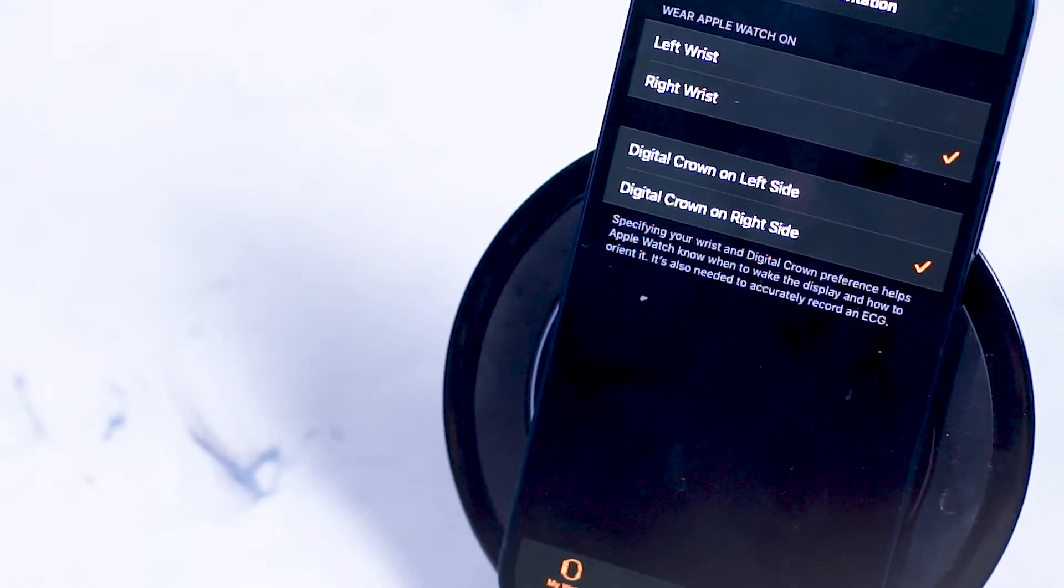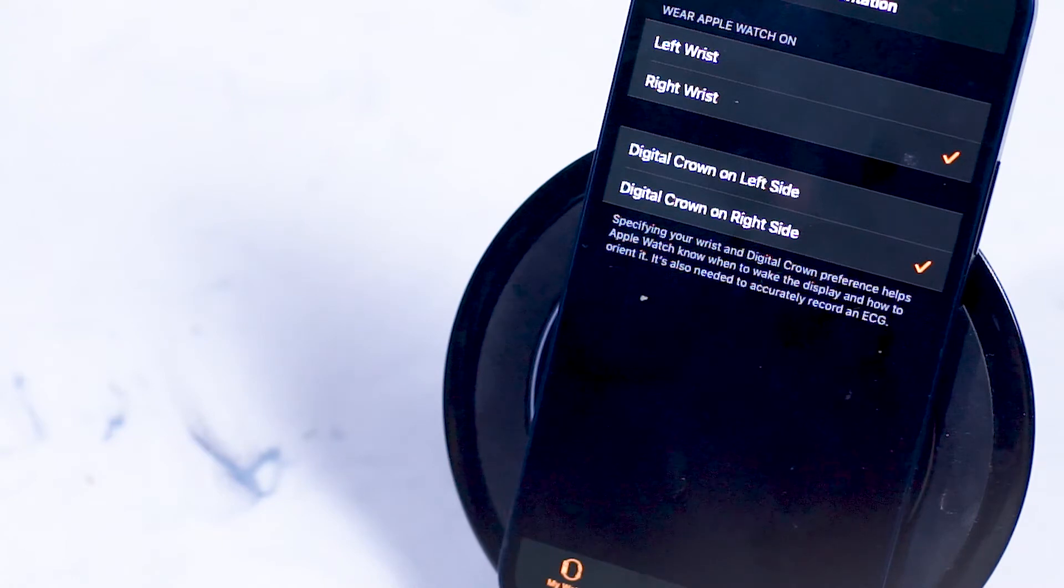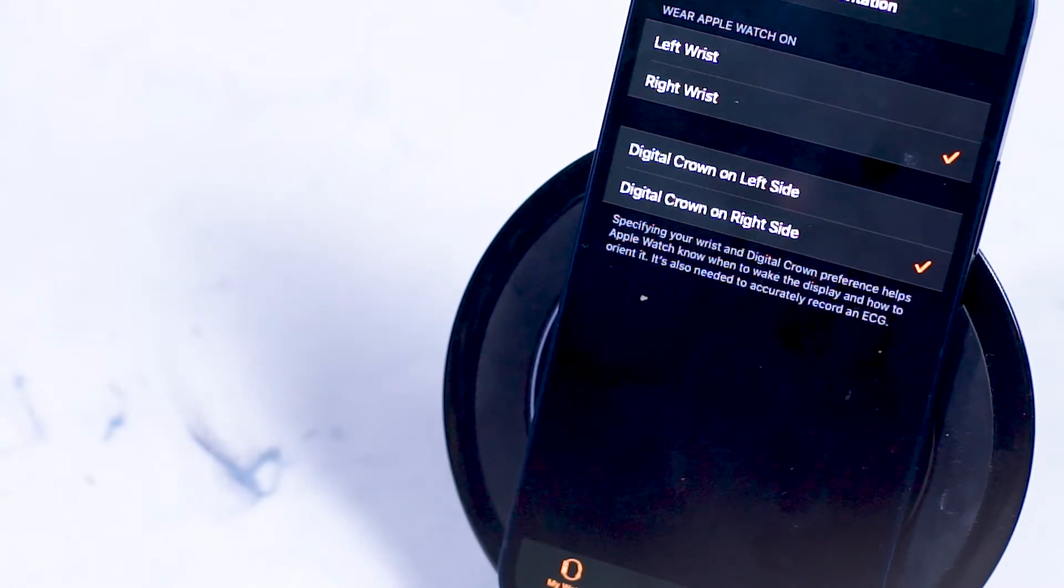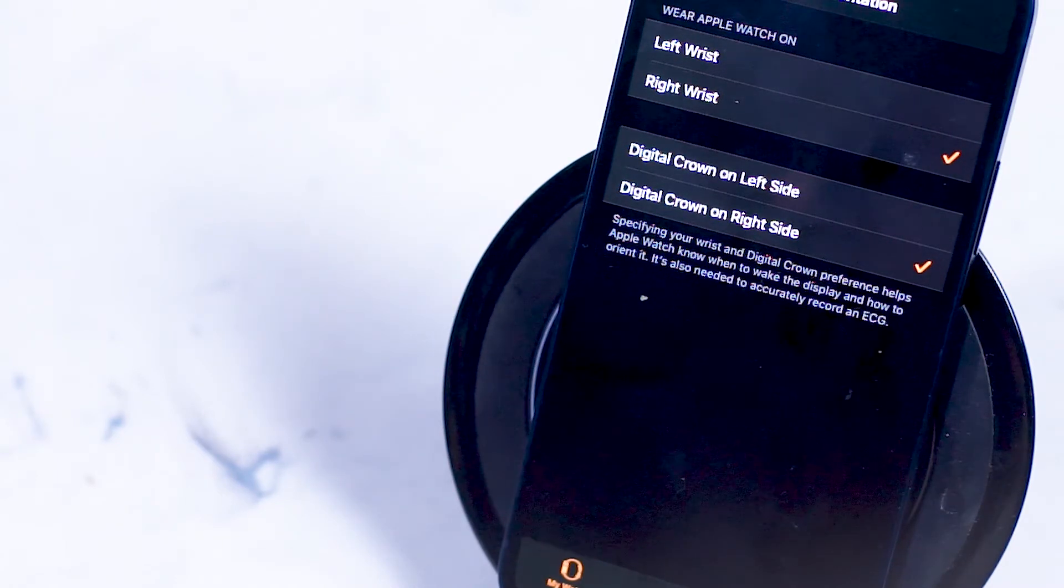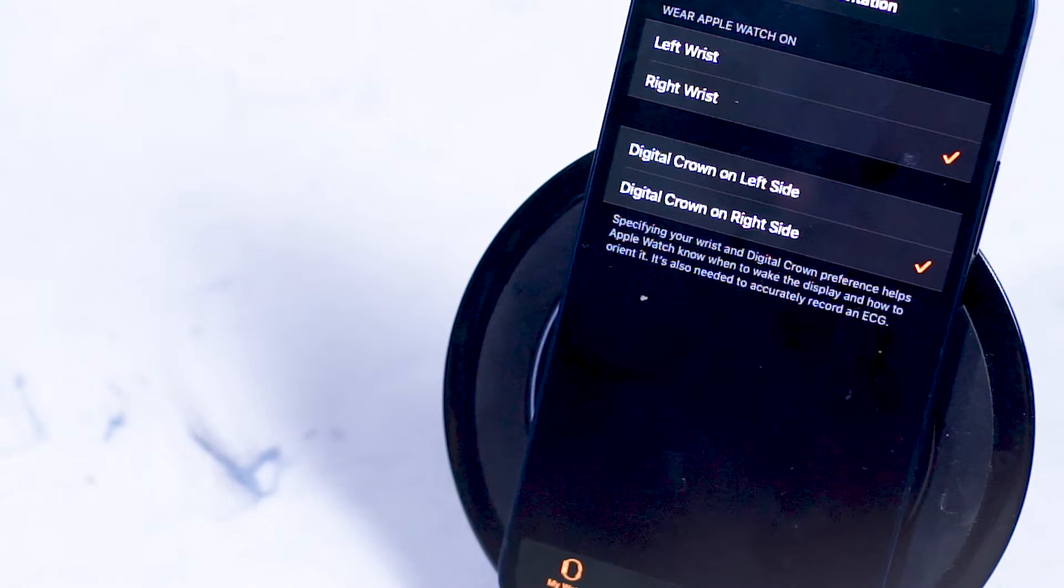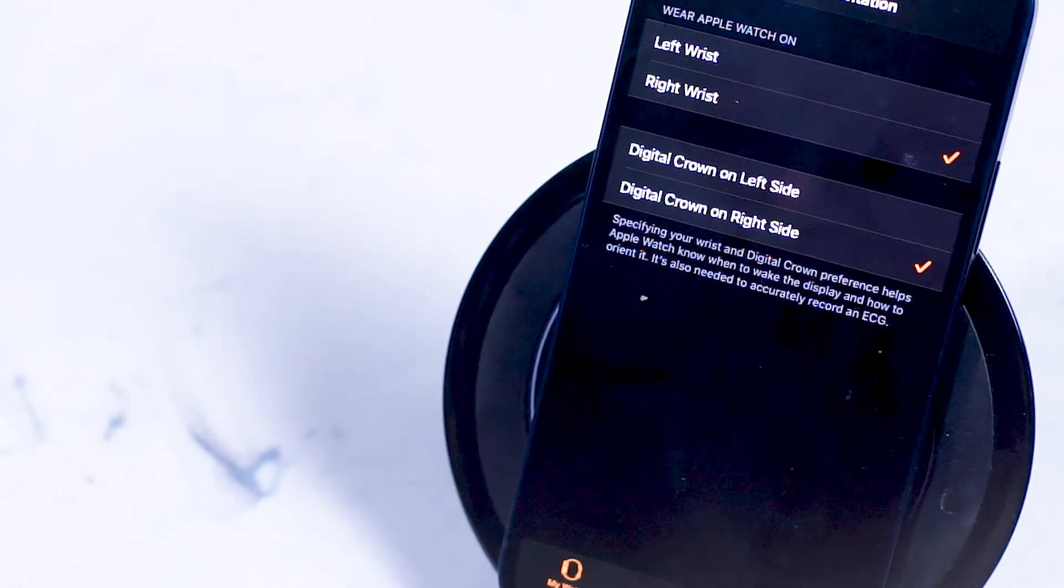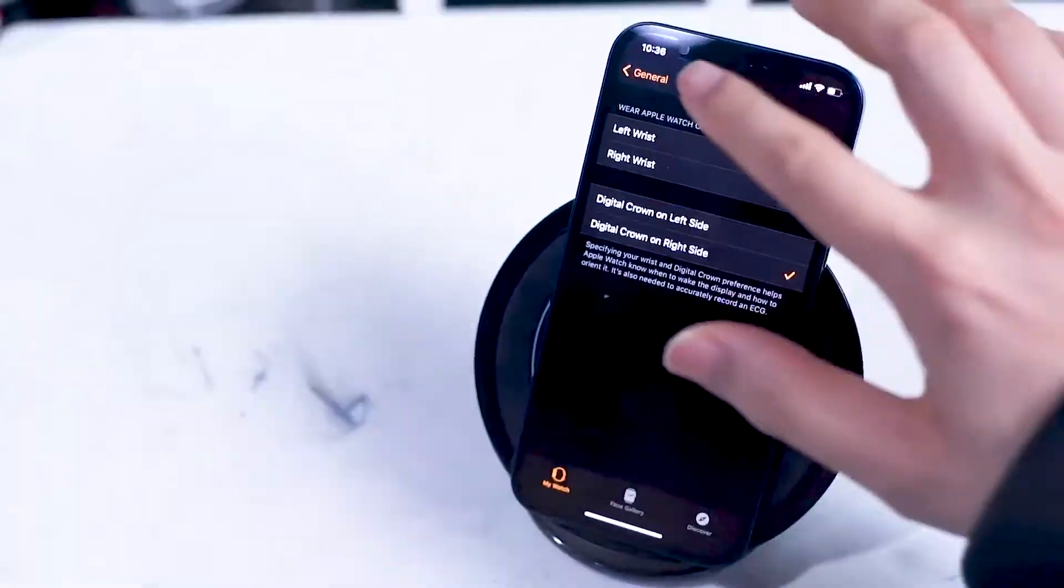Specifying which side you like the digital crown, left or right, also helps the Apple Watch know when to wake the display and how to orientate it. It's also involved in helping accurately record an ECG.